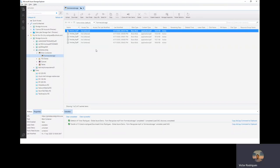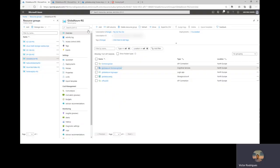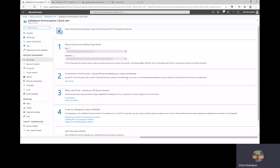Now, let's check the Form Recognizer service. From the point of view of the service and solution, we just need two things. The key and the endpoint. Here I have the key and here I have the endpoint.